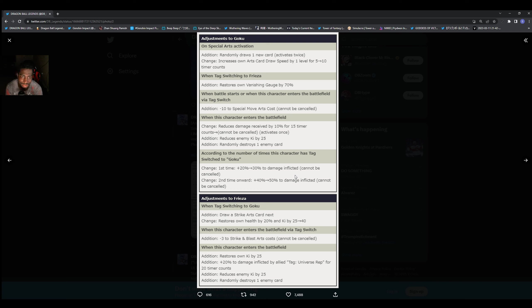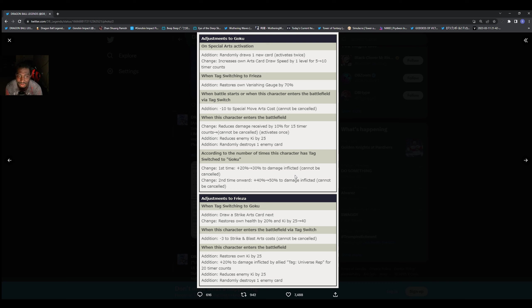Then of course we got some damage received by 10% for 15 timer counts, cannot be cancelled at the base. We got some ki reduction, that's something they needed, and randomly draw strike cards. That's something that they need as well when they get swapped in on the battlefield.